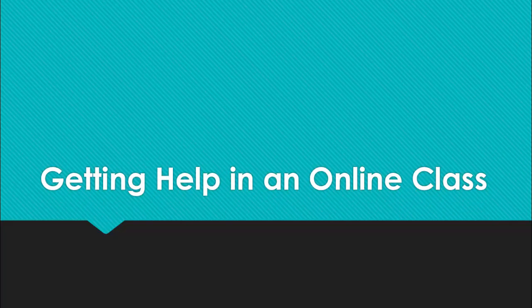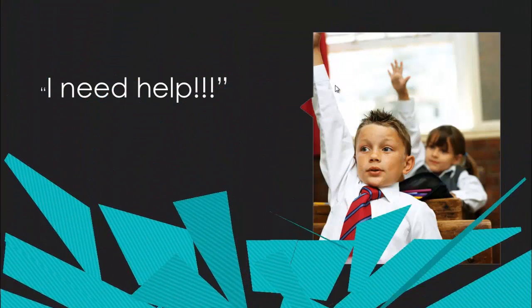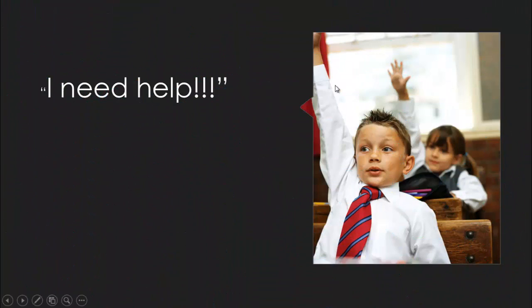Let's talk about getting help in an online class. So what do you do if you need help in an online class?